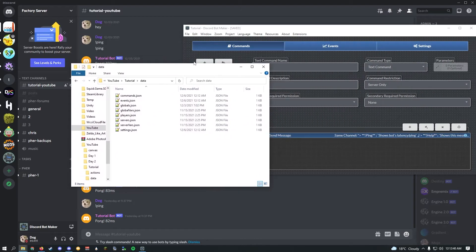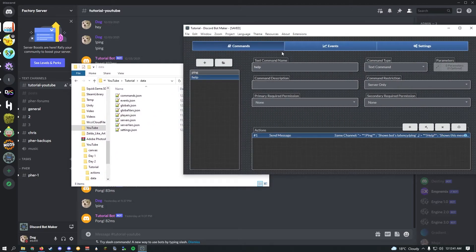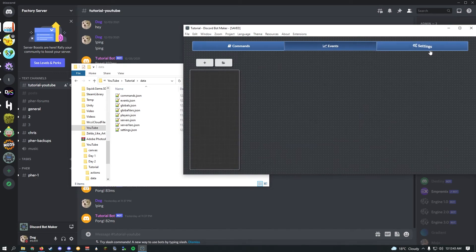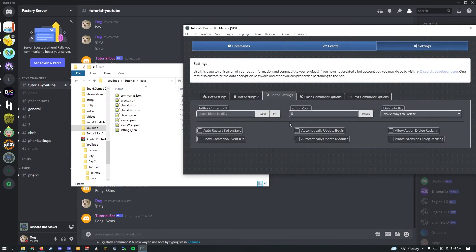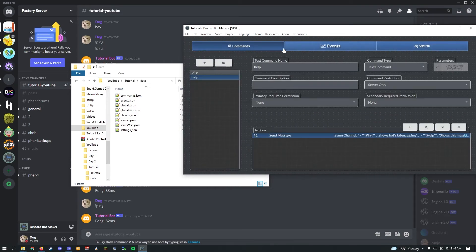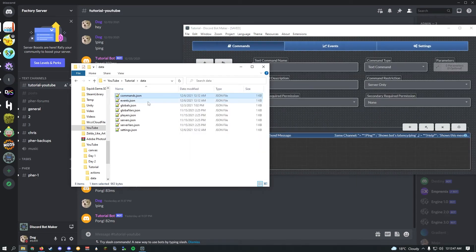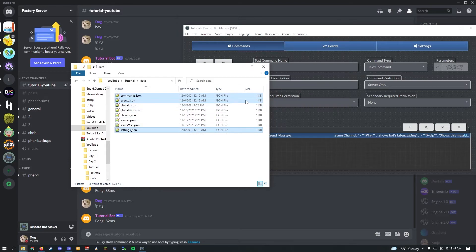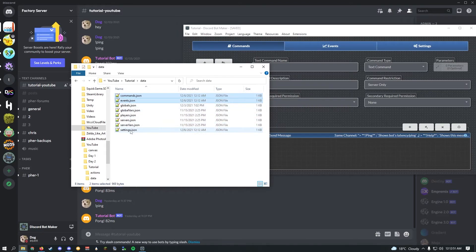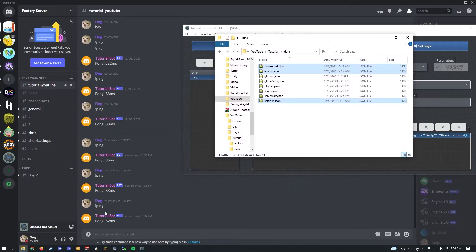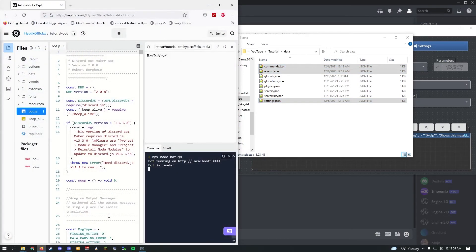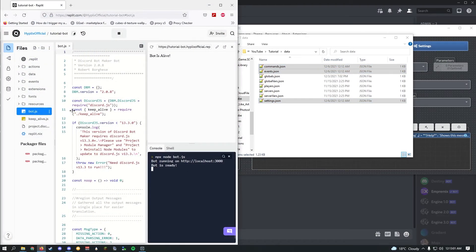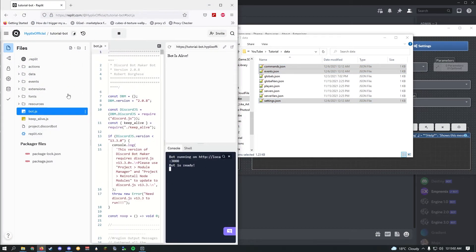Every command you change, every event you change, every setting you change—these three have their own file. If you update, you'll have to upload these three files onto the data folder on the Replit in order to update it. I recommend just uploading all of them every single time.